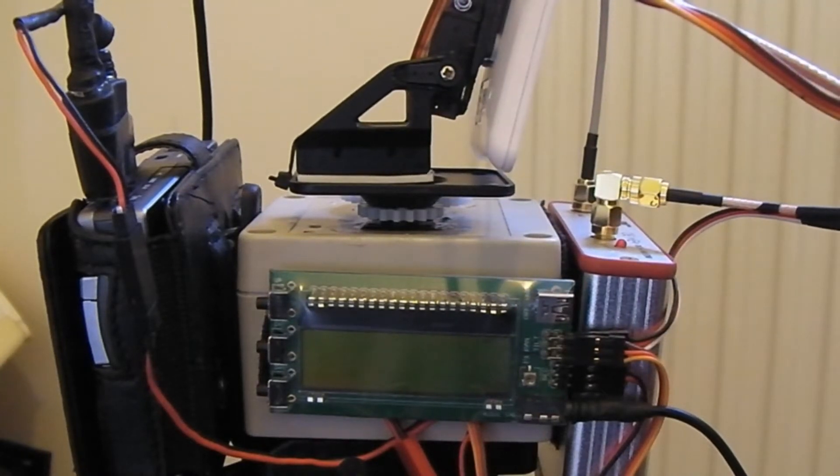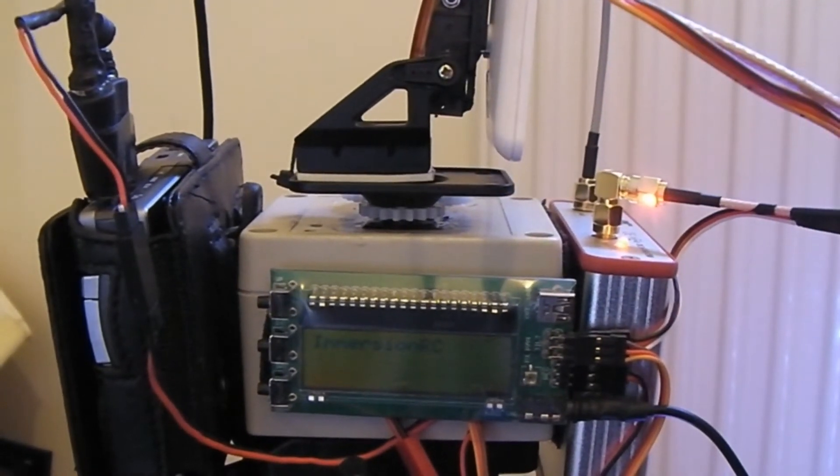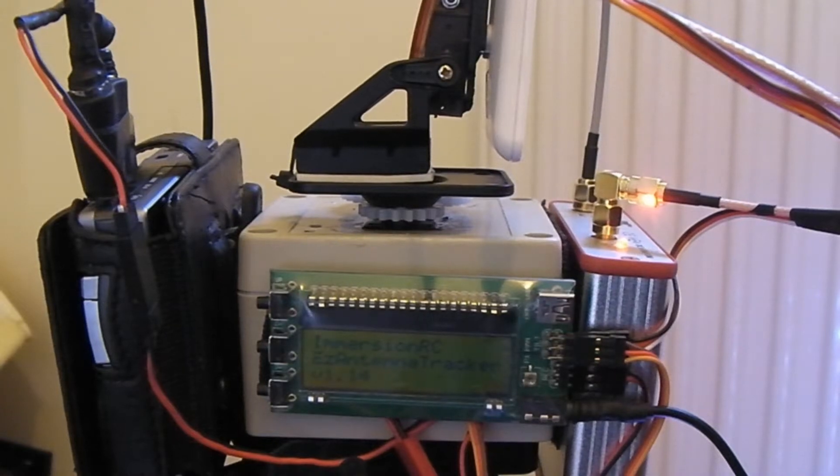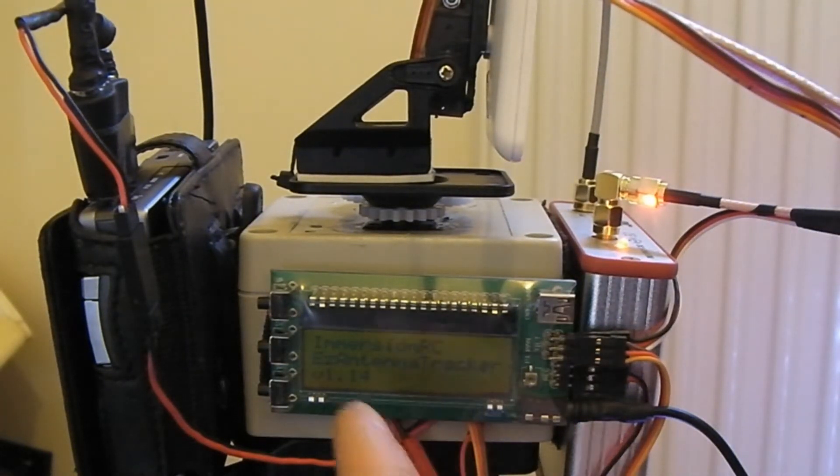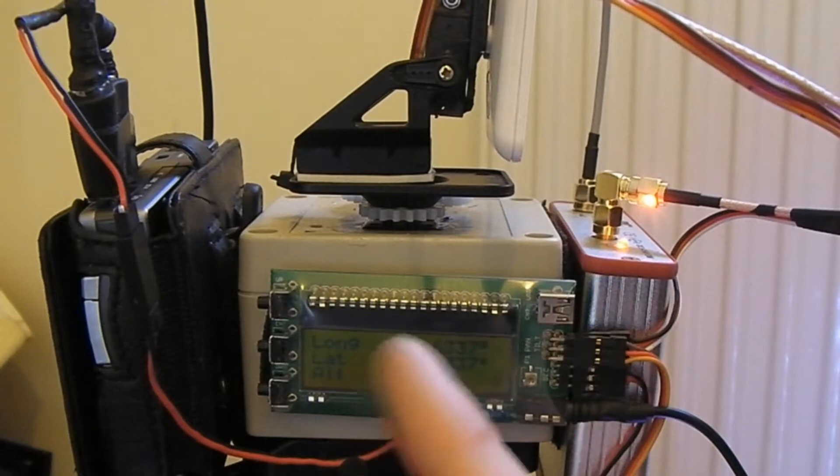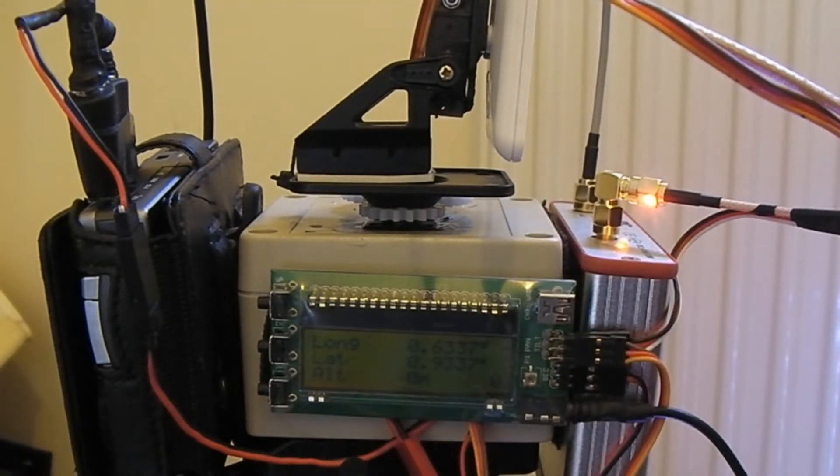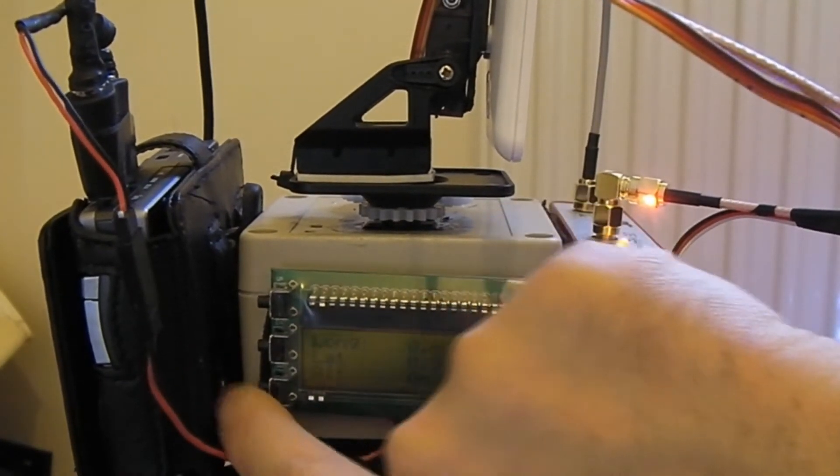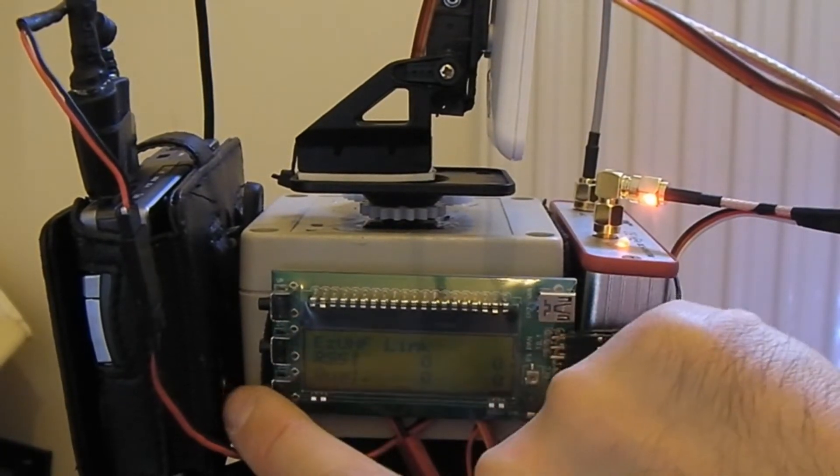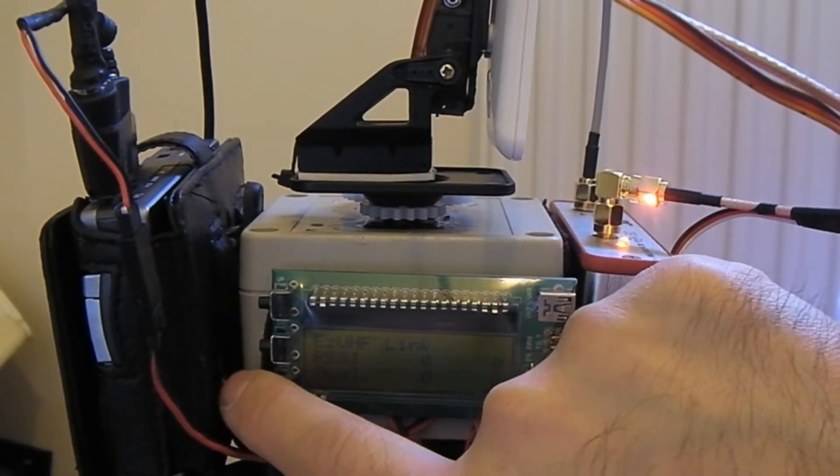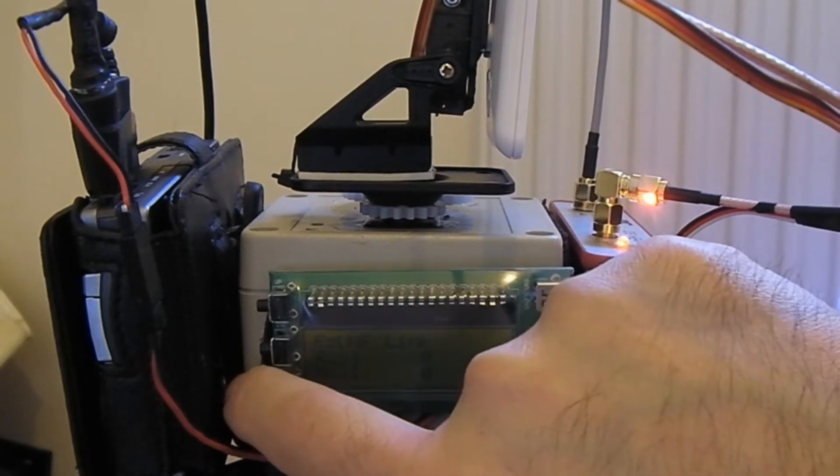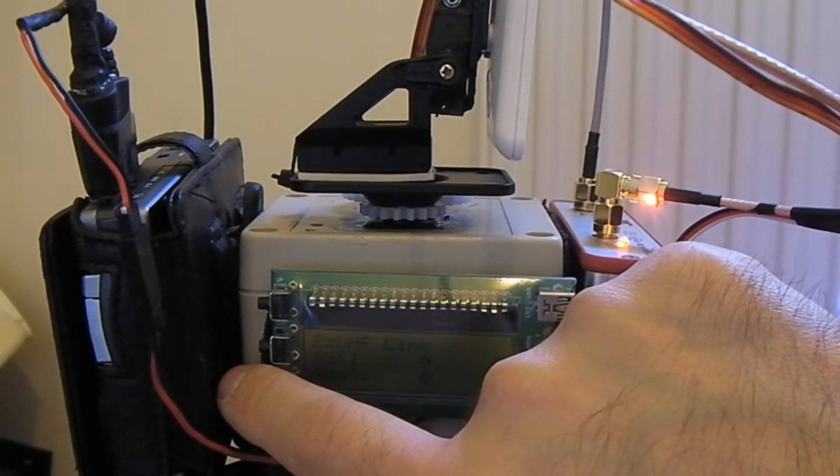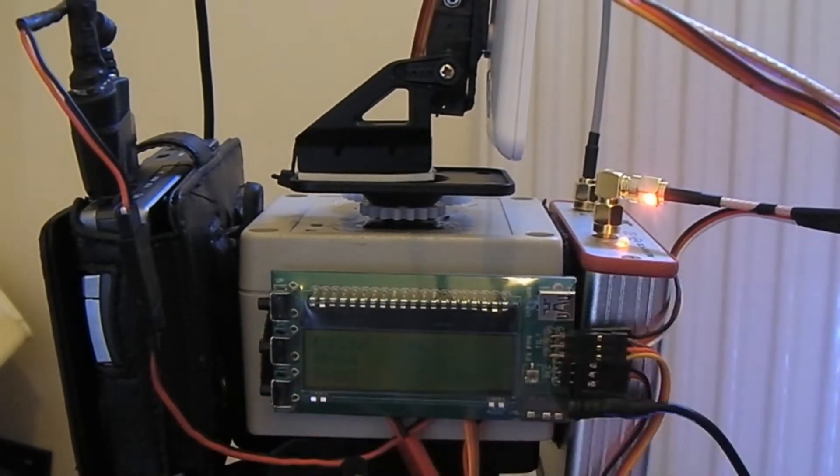So if I power her up. Right, bit of jitter there. The antenna tracker has started and this is the first screen you get, it's just a status overview. You can scroll down to see EZ UHF link details. I'm not sending that back from my system because I don't have the EZ OSD, I'm just using tiny telemetry.